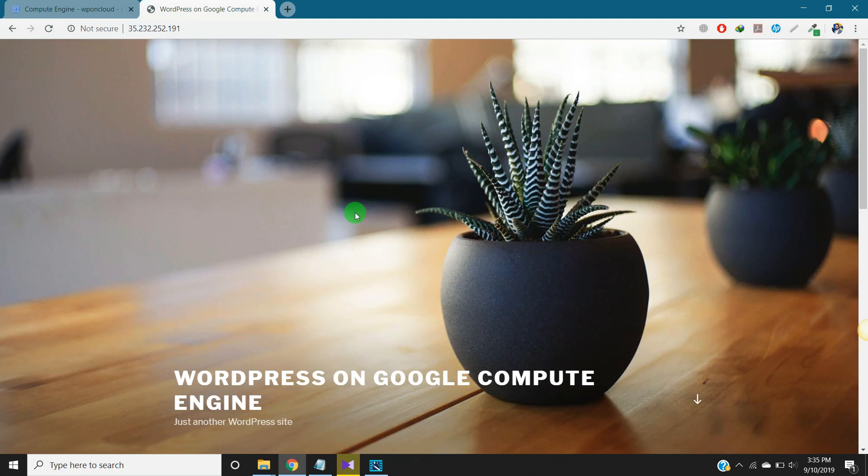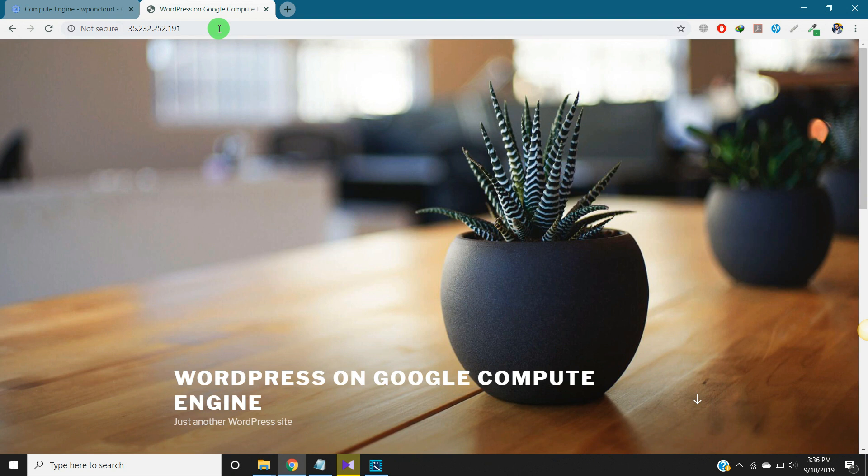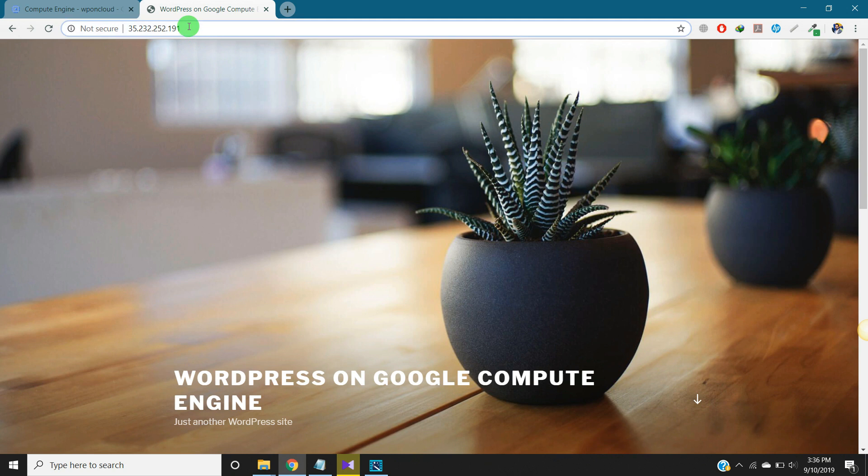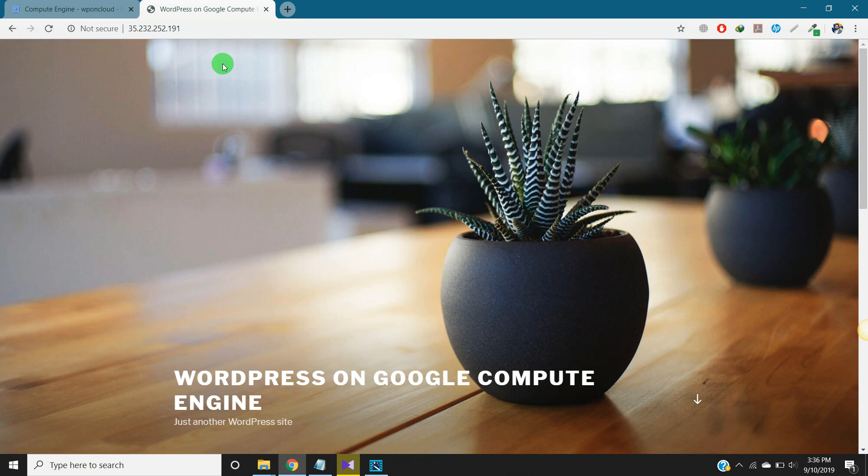Hello everyone, my name is Kasim and in this video I will show you how to get a free domain and point that domain with Google Cloud hosting website. When we install a website on Google Cloud, Google Cloud automatically provides an IP address and what we will do here is get a new domain and bind that domain with this IP address.